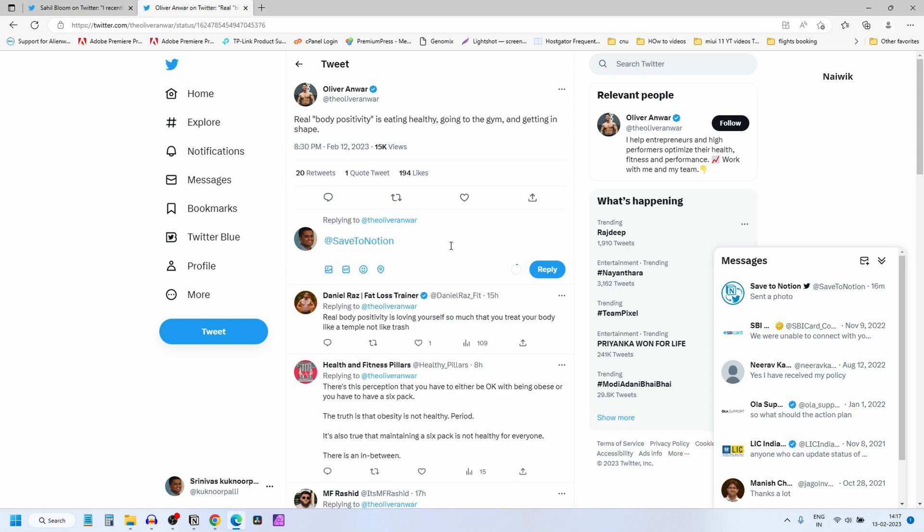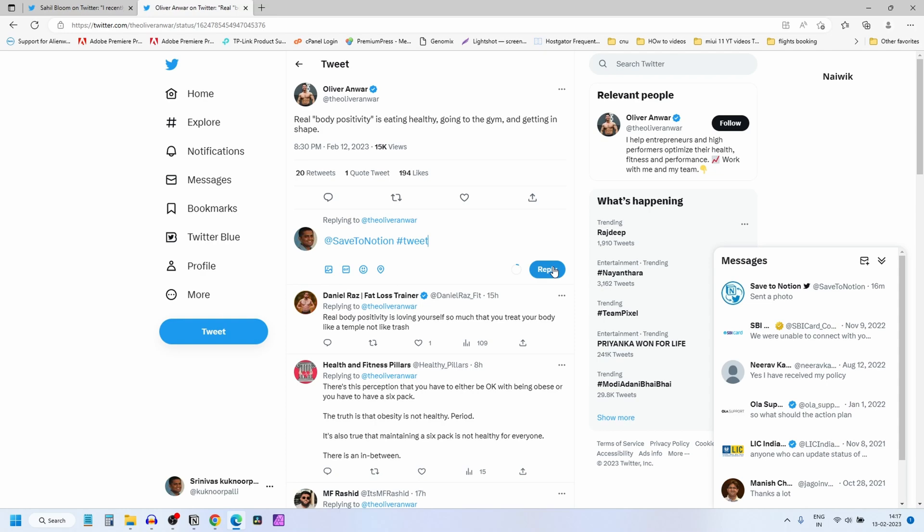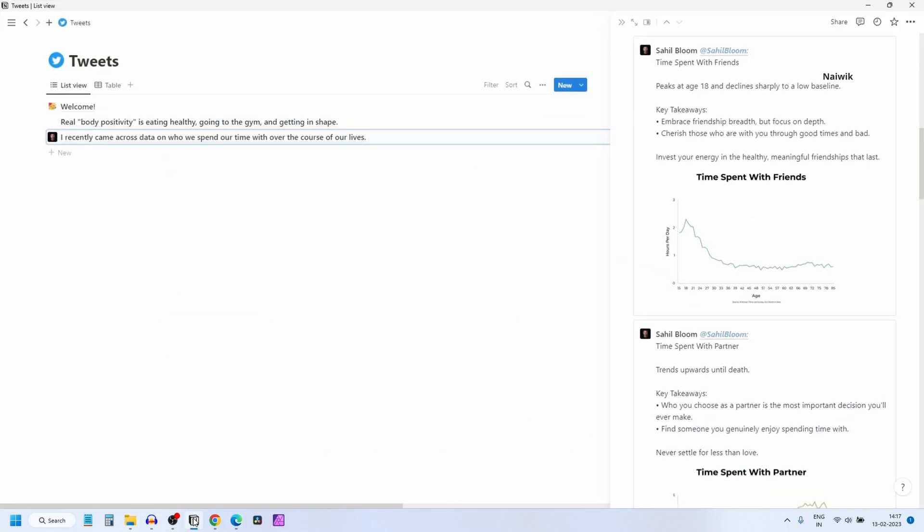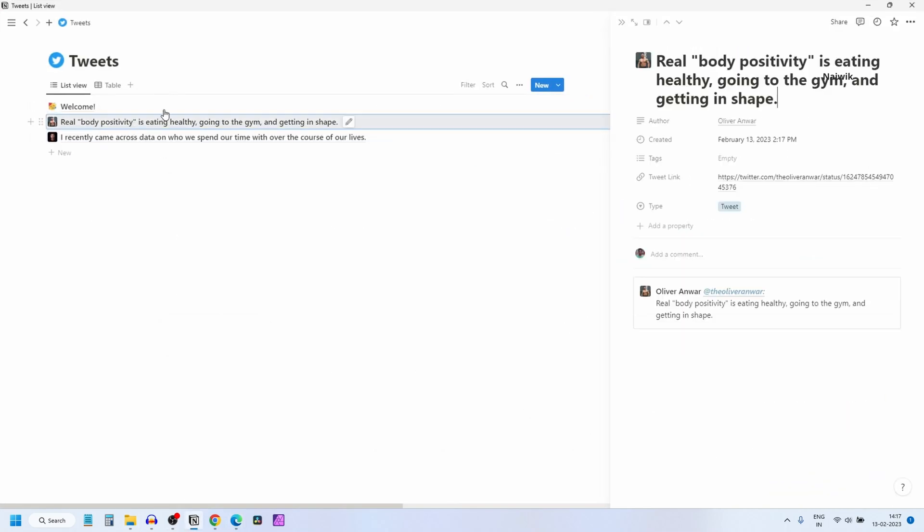Since it's a tweet, you need to type hashtag tweet. Click on reply. Now let's open Notion. Here you can see that the post has been added to the tweet database. Now you can read the content on the right side like this.